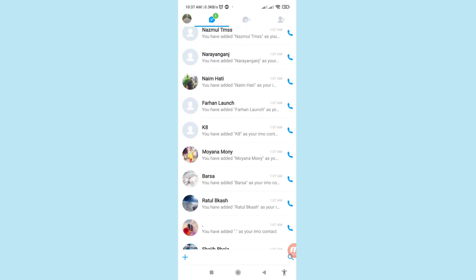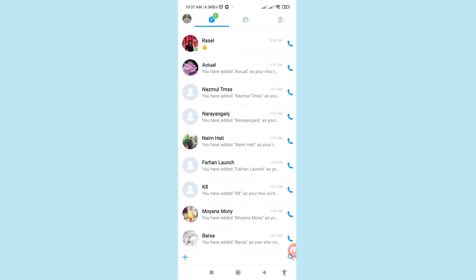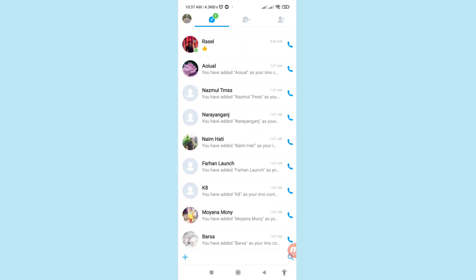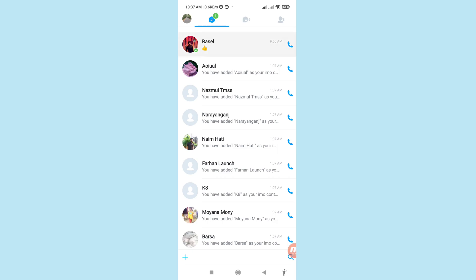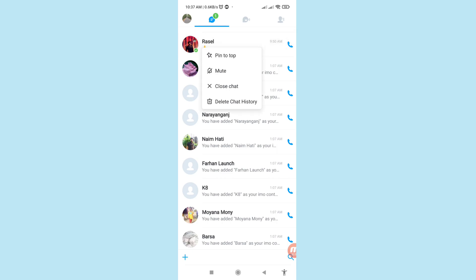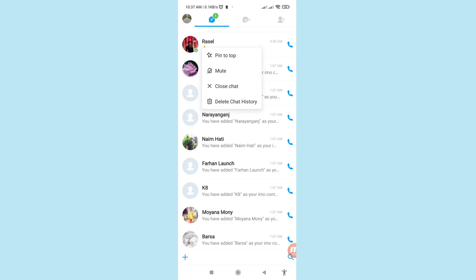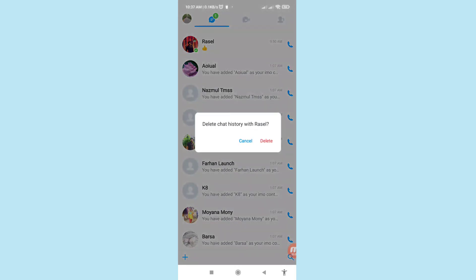First, you can delete EMU chat history one by one. Tap and hold on a chat, then click 'Delete Chat History'. For example, delete chat history with Russell — choose 'Delete' and click on it.